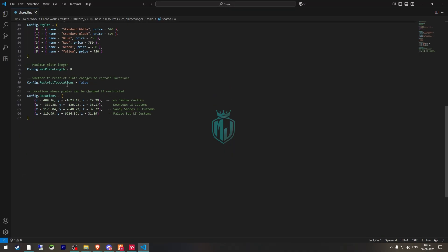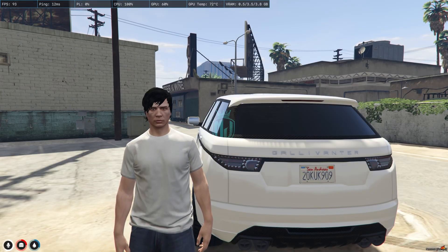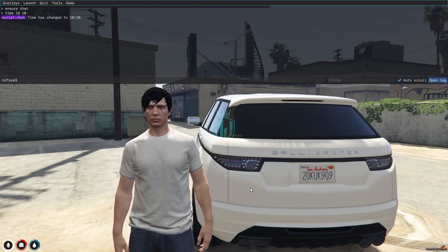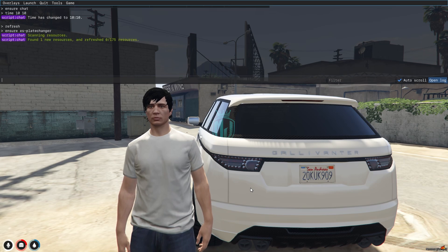Then we have the restrict-to-location option. If you want to use it at a specific location, you can set it to true; otherwise leave it false. Now let's start the script — we need to do refresh, then ensure and the script name.